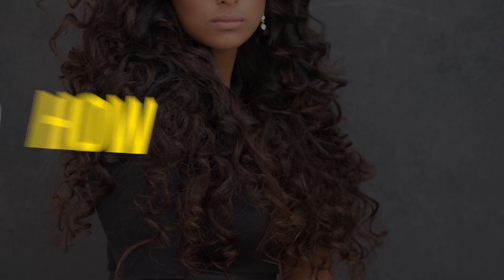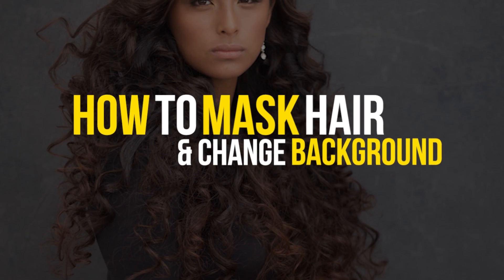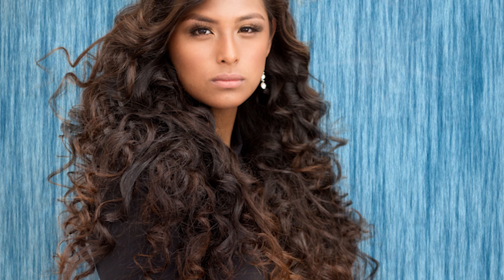In this video, we're going to be talking about how to mask hair and change the background in 5 minutes or less.